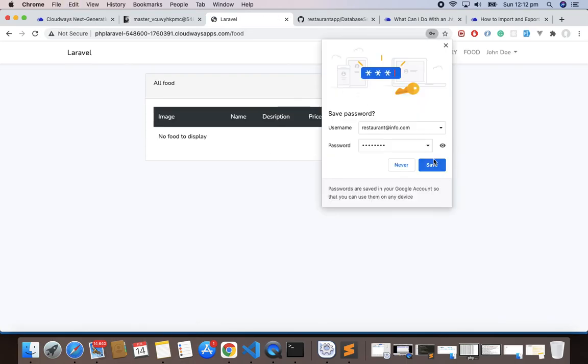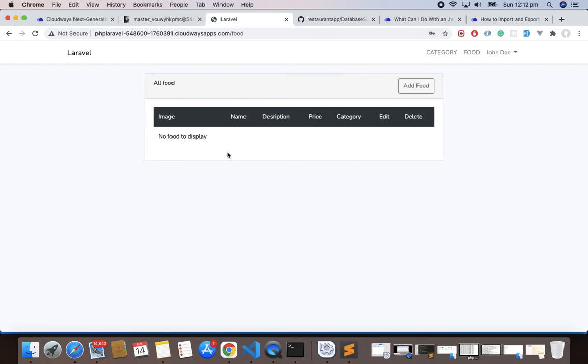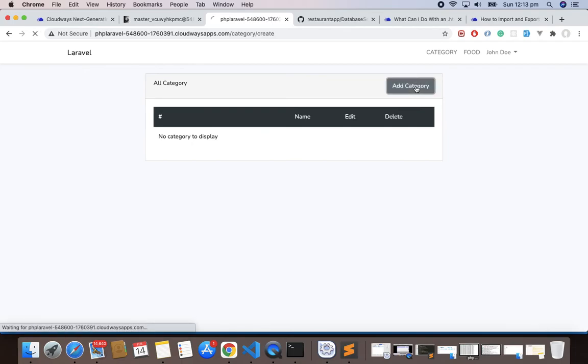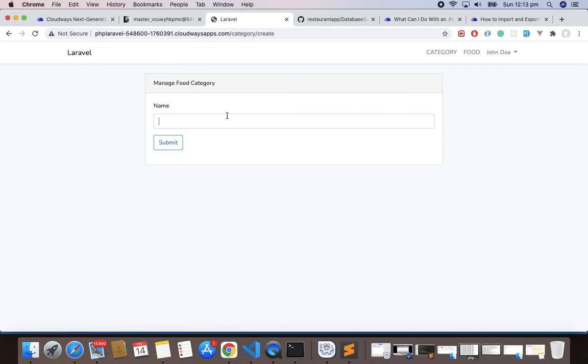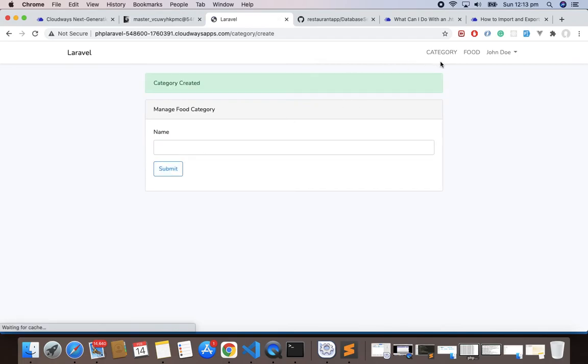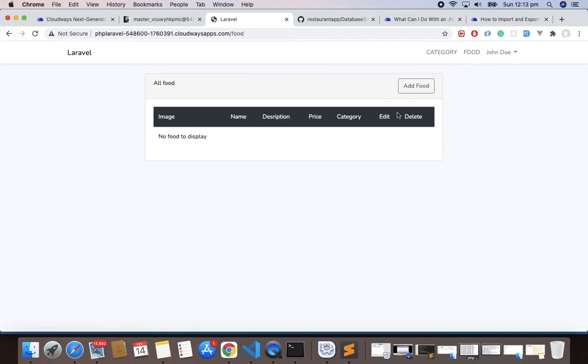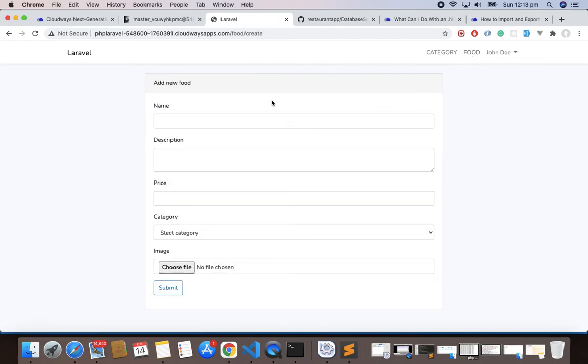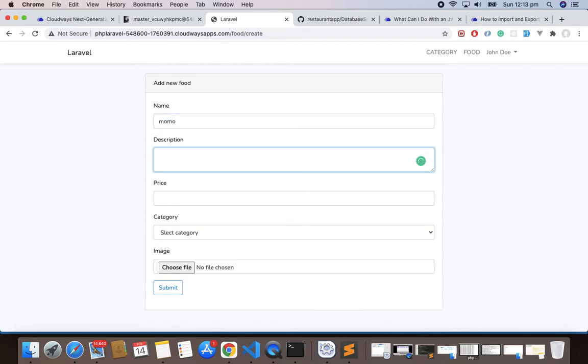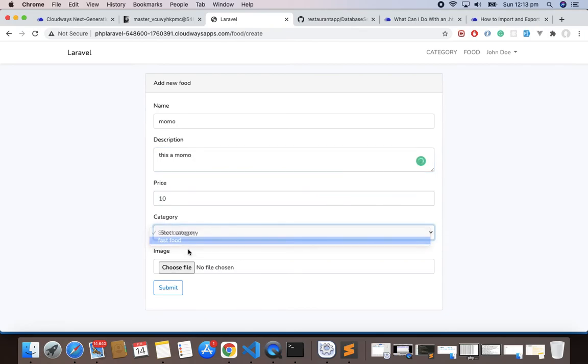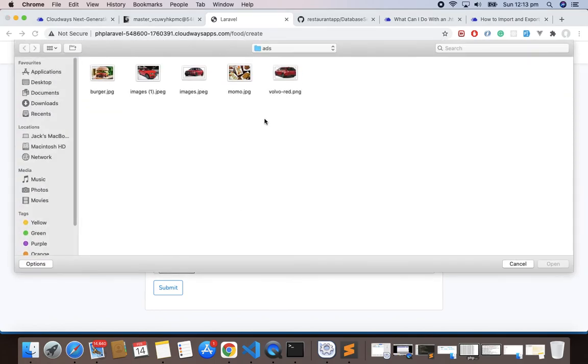Let me add some category first. So Add Category, I'll add Fast Food. Category is added. Let me add some food, so here I'll add food. Let's give a Momo, this is a momo. Let's give a price as 10 dollars, select category, choose one of the image, I'll choose this one and submit it. So now our first food is created.